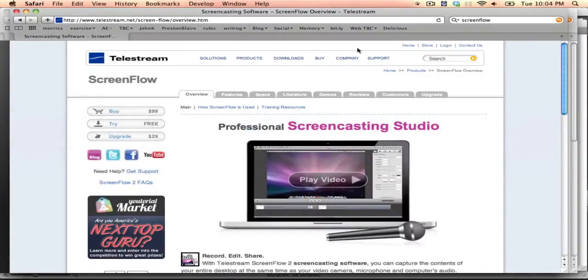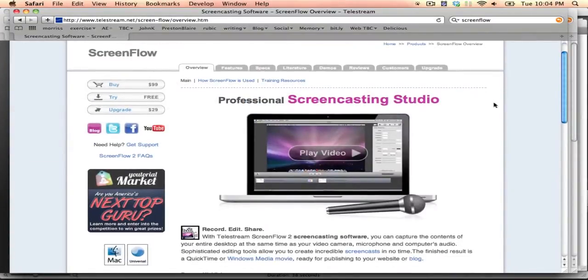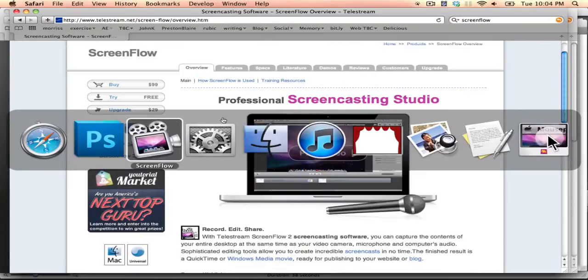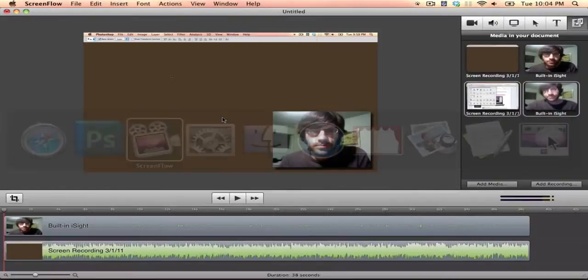Now, ScreenFlow is a little bit pricey. It's $99, but you can try it for free. But it's the very best. You can do editing with it, all of that. Here, let me show you.